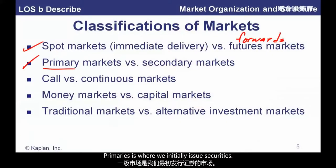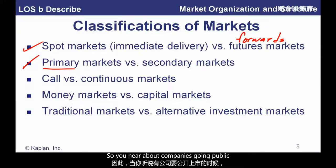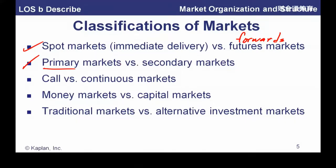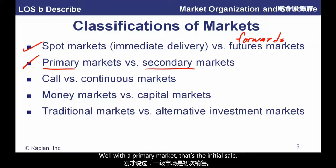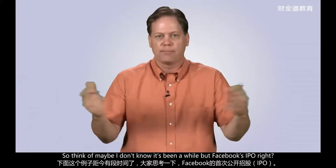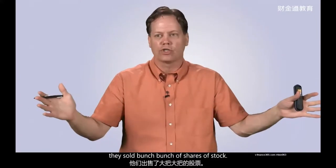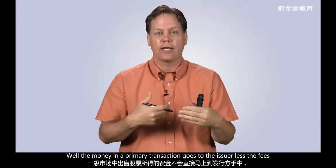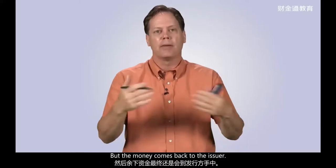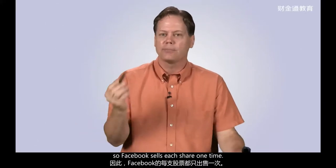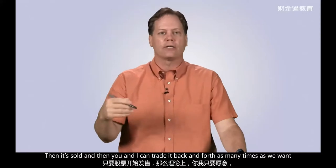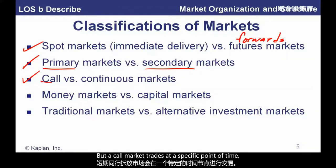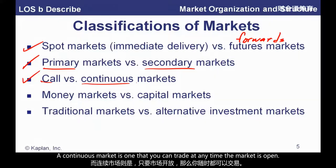Primary versus secondary markets: primary is where securities are initially issued — companies going public, selling equity to the general public. Think of Facebook's IPO: who got the money? In a primary transaction, the money goes to the issuer, less the investment bankers' fees. In a secondary market, that's a trade between investors. Facebook sells each share one time, then you and I can trade it back and forth as many times as we want. A call market trades at specific points in time, while a continuous market allows trading any time the market is open.